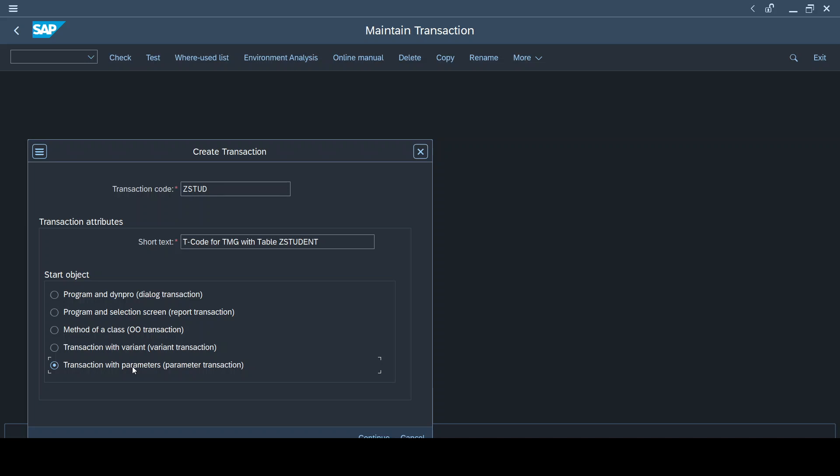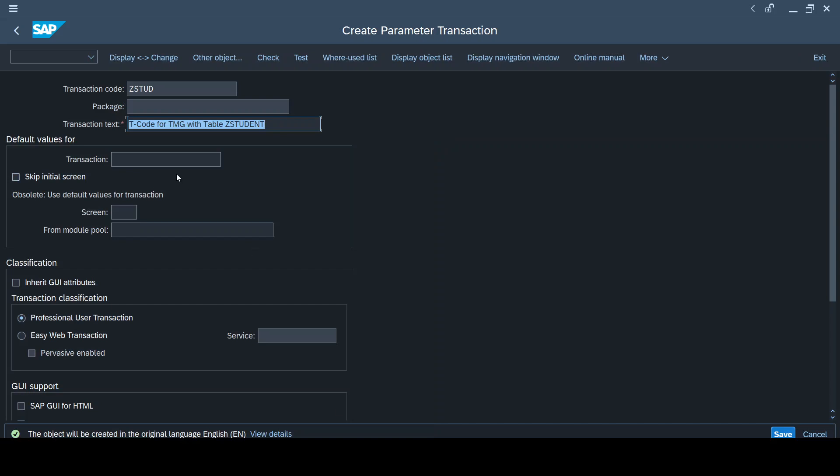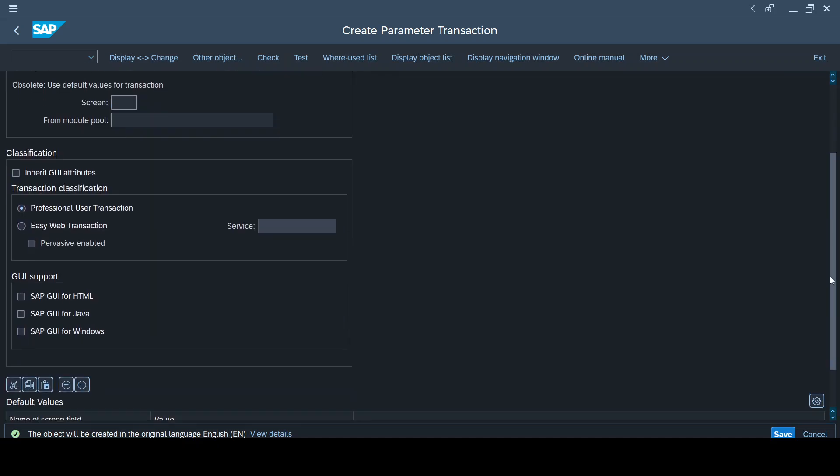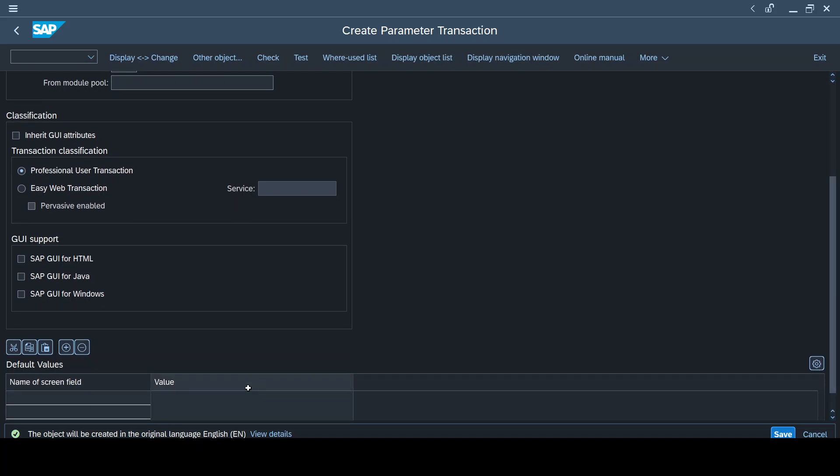So what are the parameters that we are going to maintain? This is a transaction that is created for another transaction with certain parameters. Click on continue; you will be led to the screen. Now here, what is the transaction that we use for updating the data for this table? It is SM30. So I use SM30 here. Now as I told you, we need to maintain certain parameters so that this SM30 is a common T-code which is applicable for all the tables, but we need to ensure this is used only for the table that we intend to add entries. So this is the parameter that we need to add here. There are two parameters: one is called view name, which should be the table name for which we are creating this T-code for TMG.